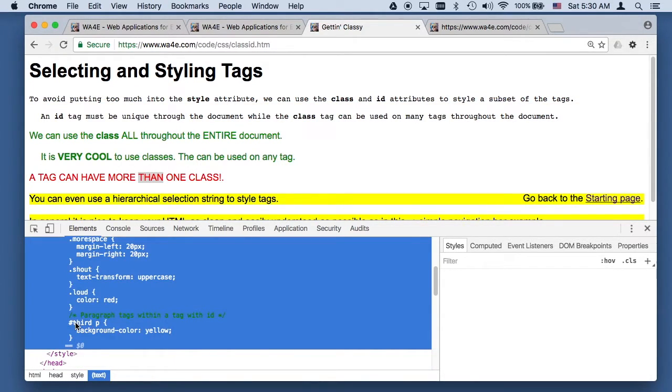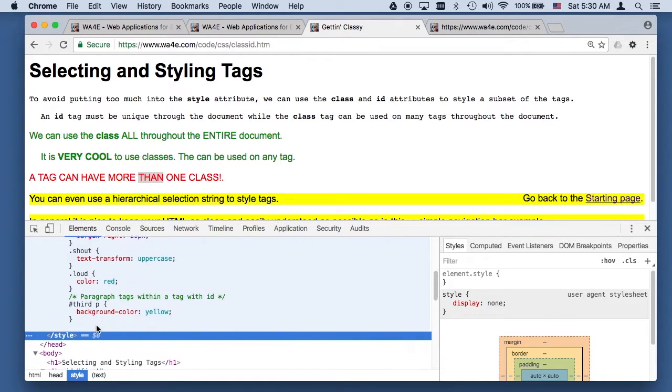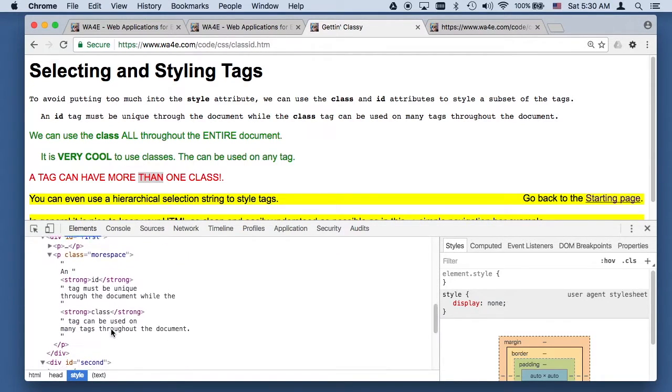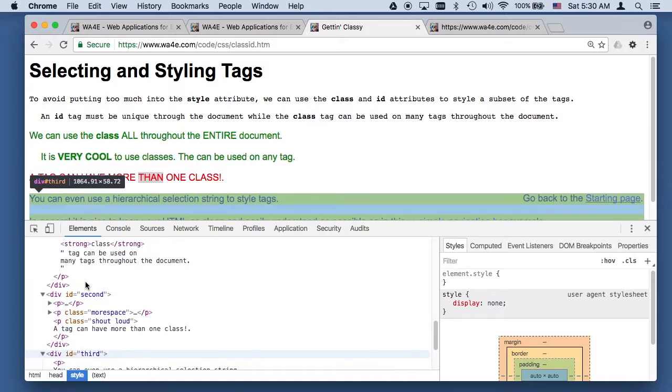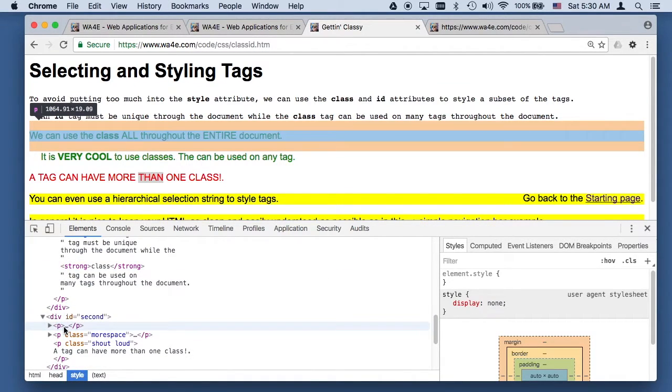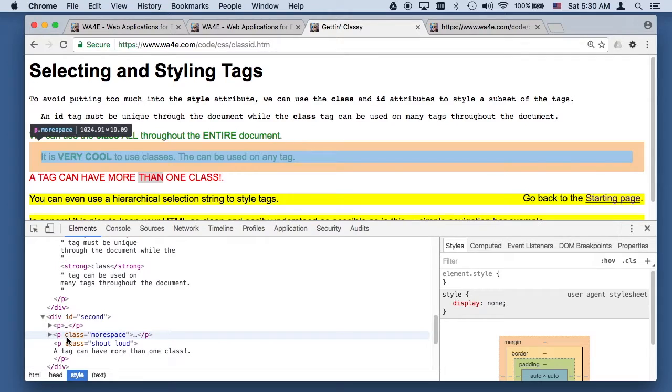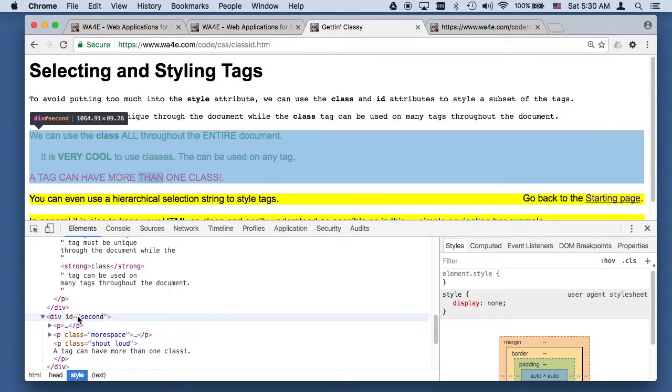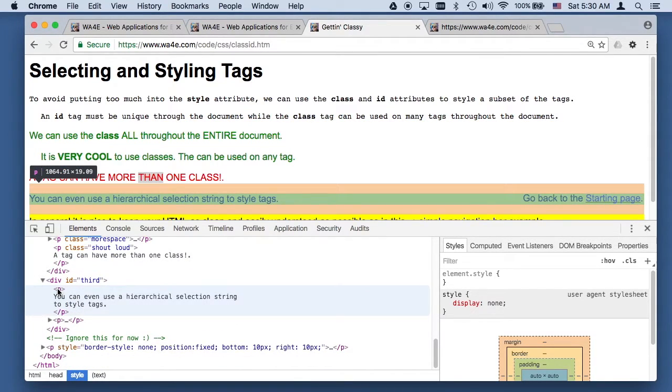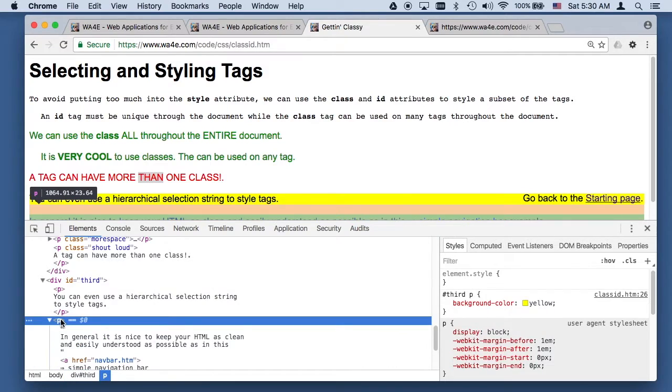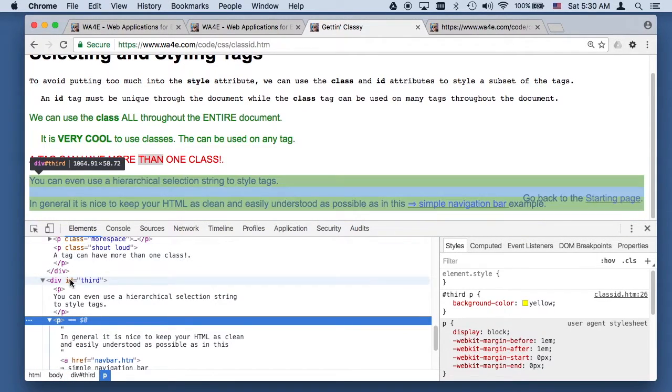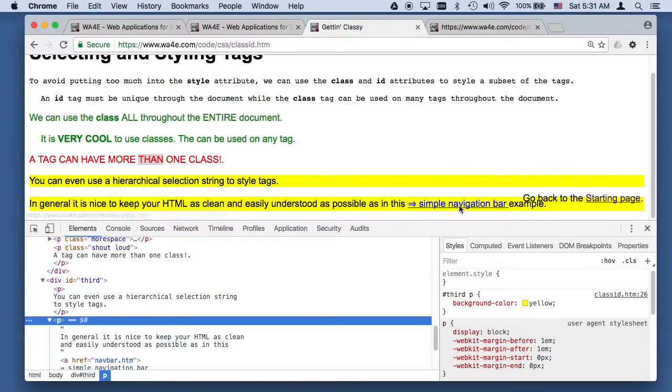And then you can be even more precise with your selection. This is basically, this says, find a third id, and then only paragraphs within that tag third, make their background color yellow. And so that means that background color yellow does not apply to this tag, it doesn't apply to this paragraph, doesn't apply to this paragraph, but when you see div id third, we have selected this paragraph, and this paragraph, and they have a background color of yellow.